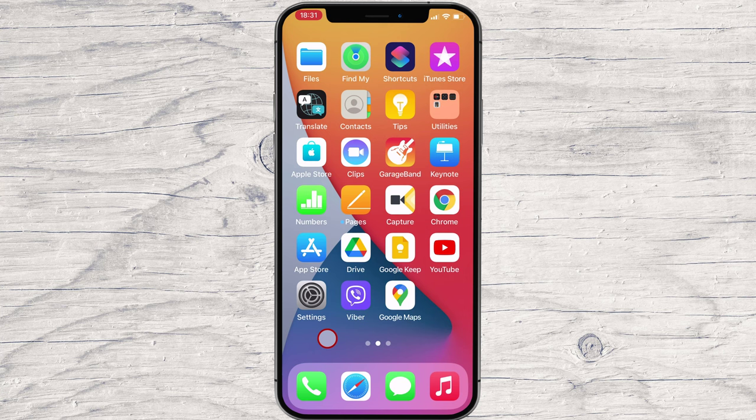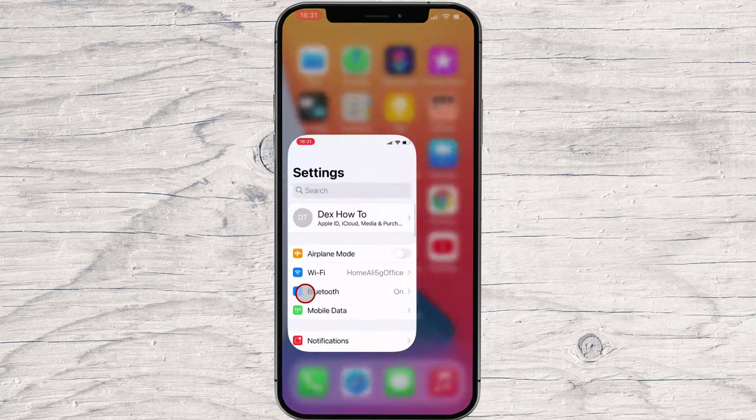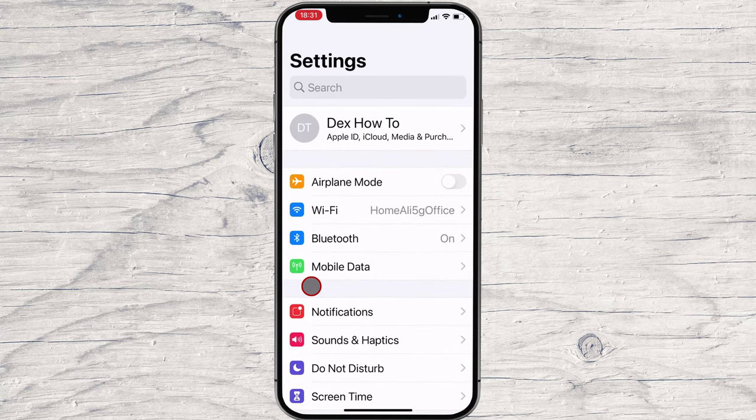First, open Settings on your iPhone by tapping the gear icon. In Settings, tap Notifications.